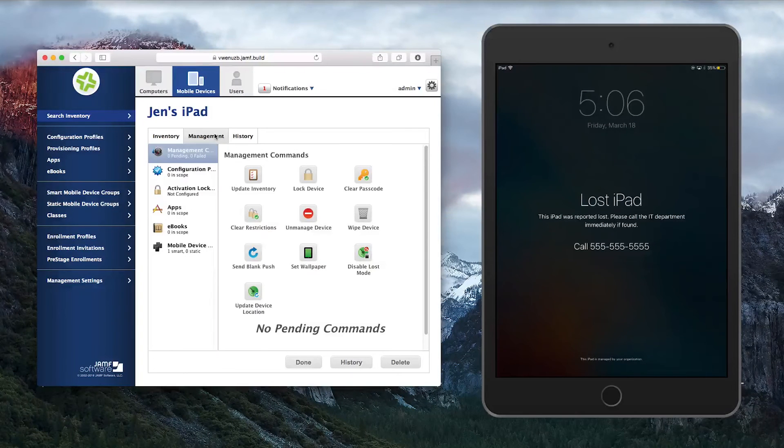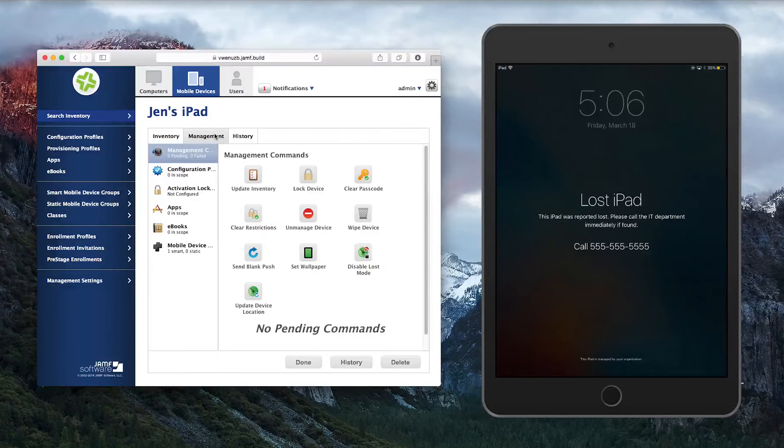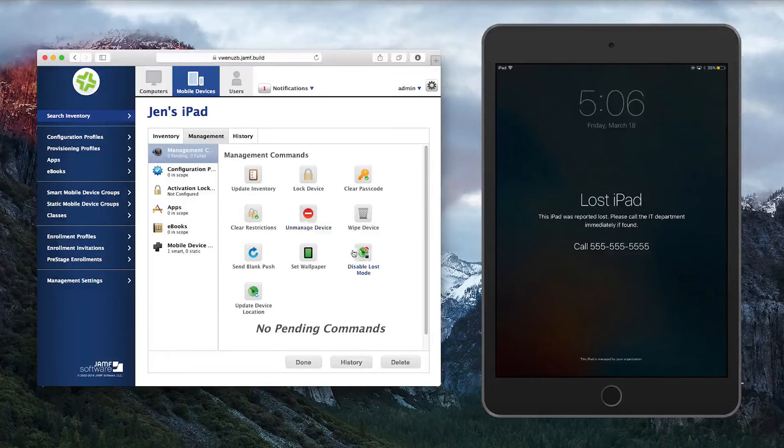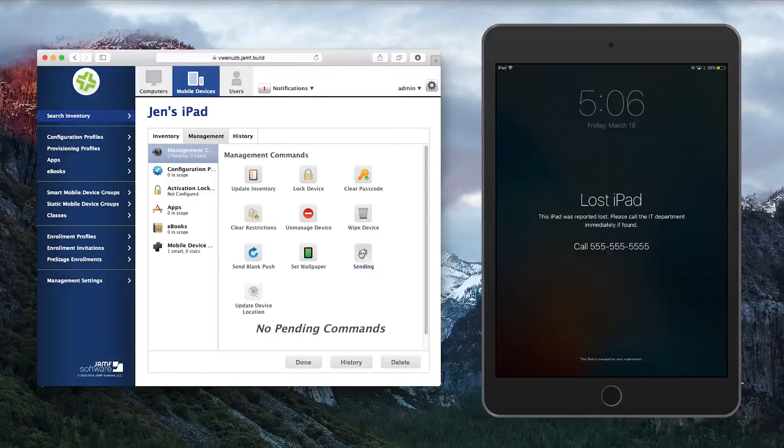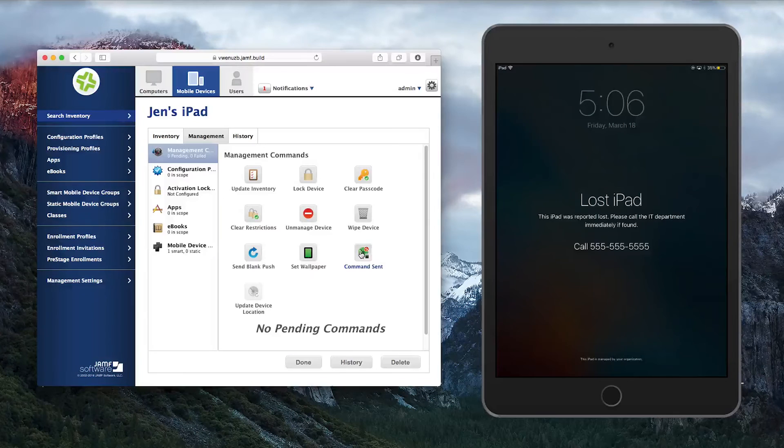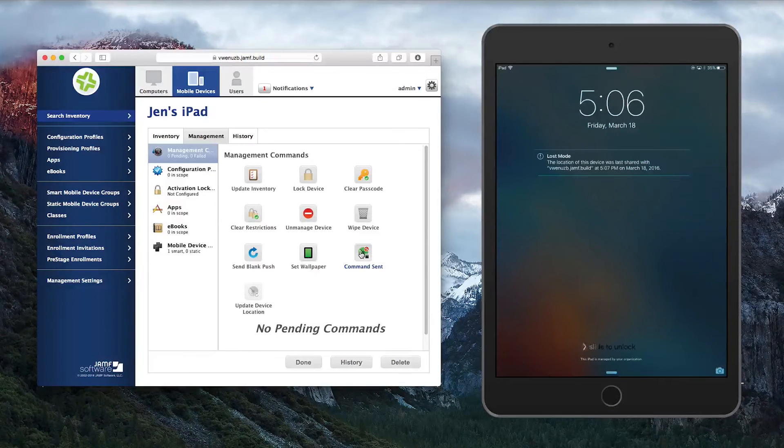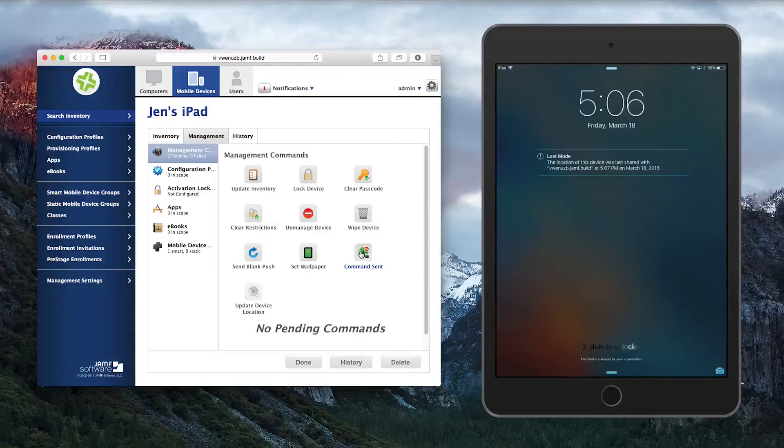To disable Lost Mode, go back to the Management tab of the device record and click Disable Lost Mode. Once Loss Mode has been disabled on the device.